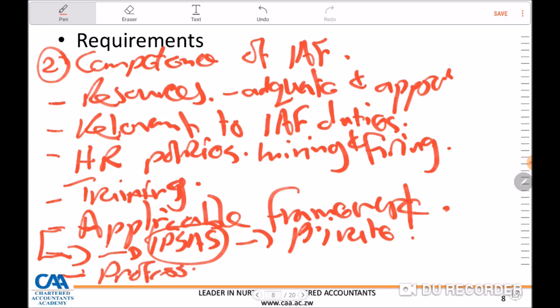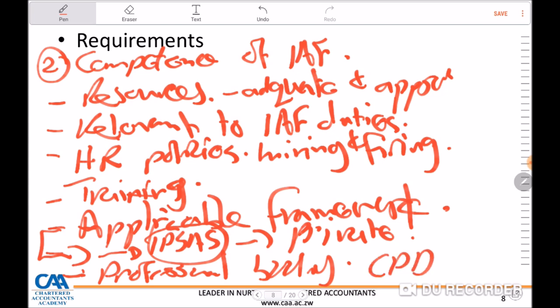There is also need to look at whether members of the internal audit function belong to any professional body, such as ICAS. If they do belong to ICAS, there is CPD — Continuing Professional Development — to ensure all members remain relevant and abreast with the latest developments within the profession. These are some of the areas the external auditor must consider before deciding to place reliance on the work of the internal audit function.